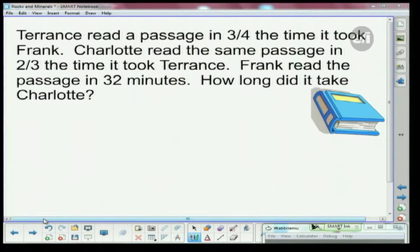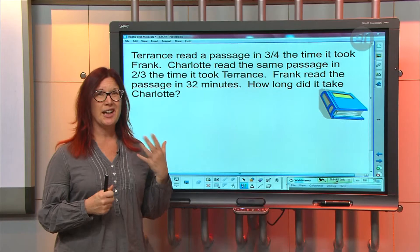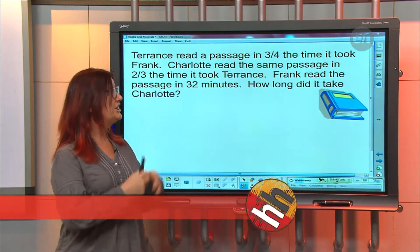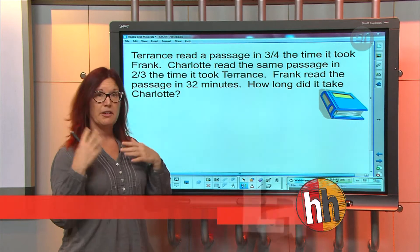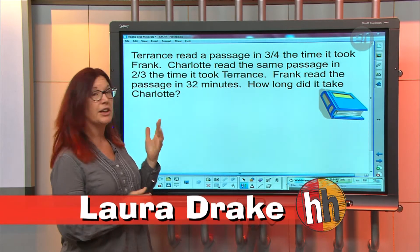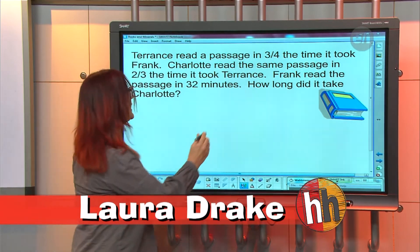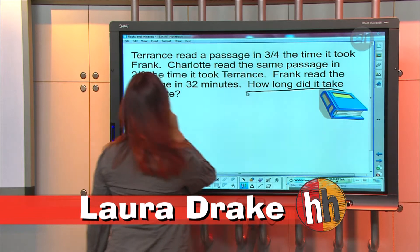It says Terrence read a passage in three quarters the time it took Frank. Charlotte read the same passage in two thirds the time it took Terrence, and Frank read the passage in 32 minutes. How long did it take Charlotte? So we're talking about three people here, and our task is we want to know how long it took Charlotte.